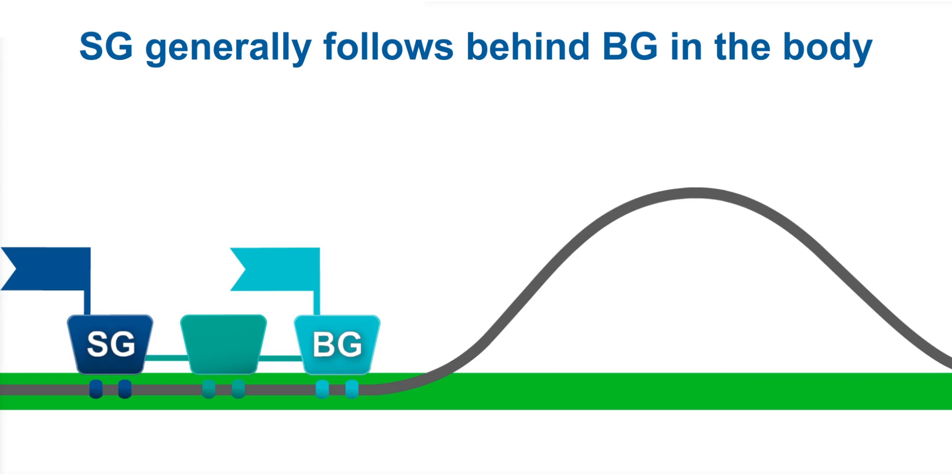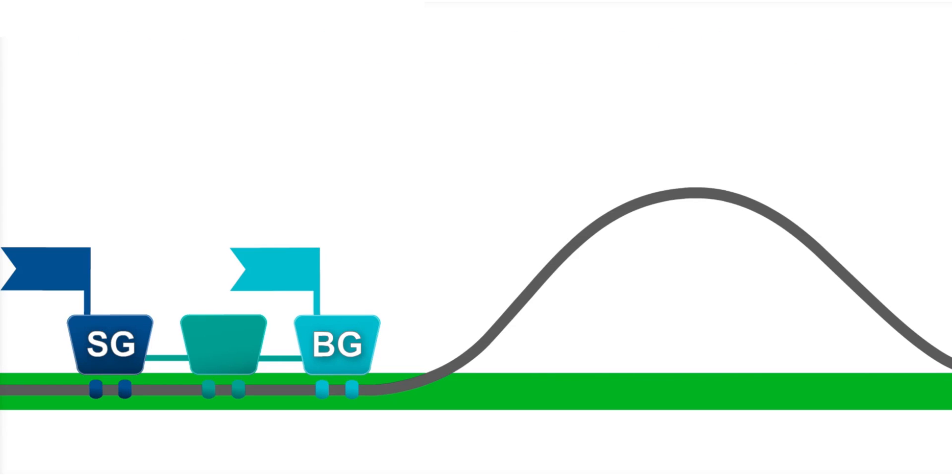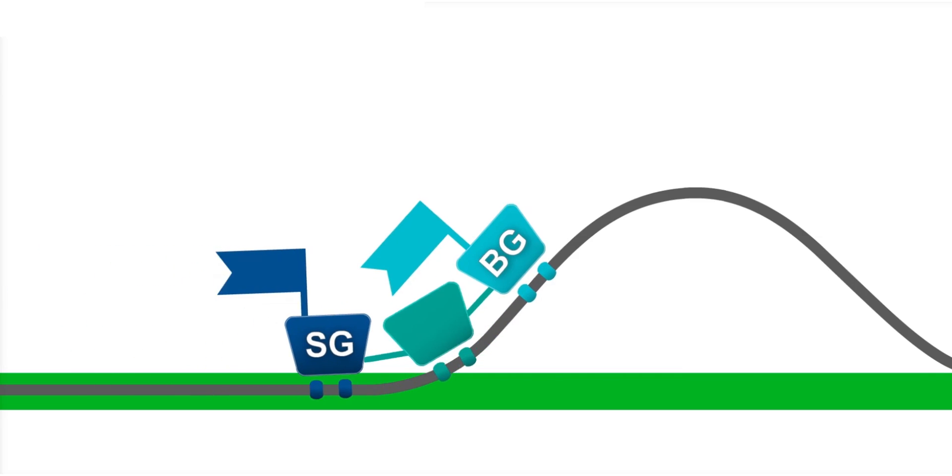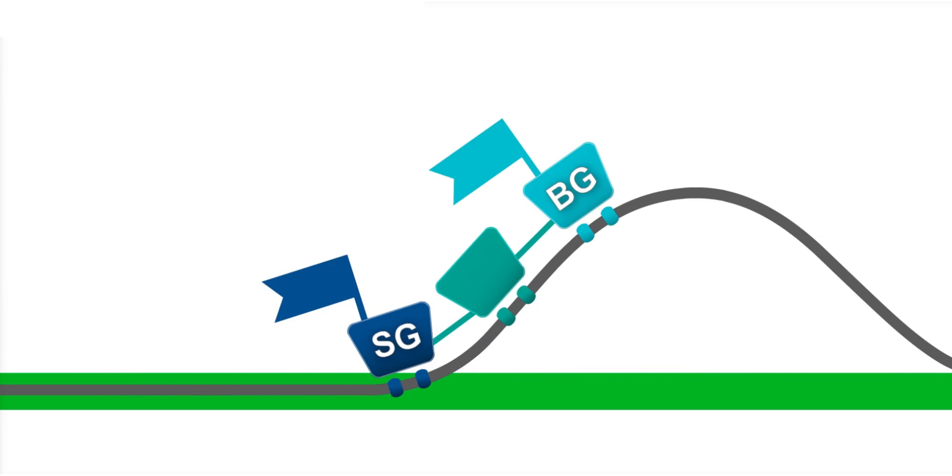Now, think about going up a hill on the roller coaster as a rise or upward trend in glucose levels. As the roller coaster starts up the hill, you can see that the BG in the front car is leading the SG in the back car.